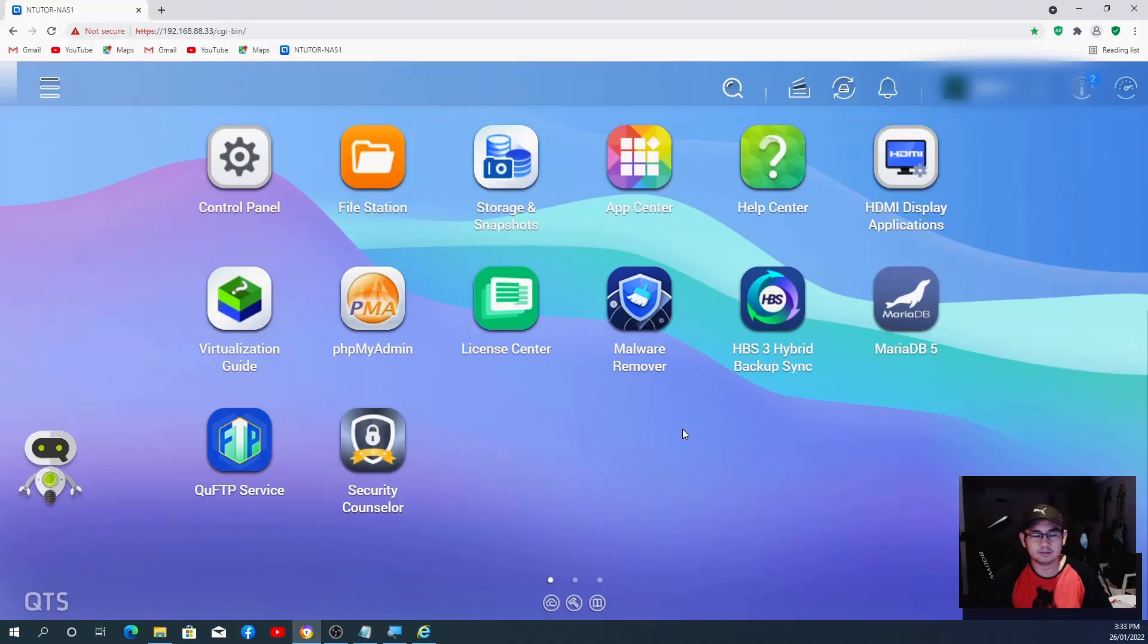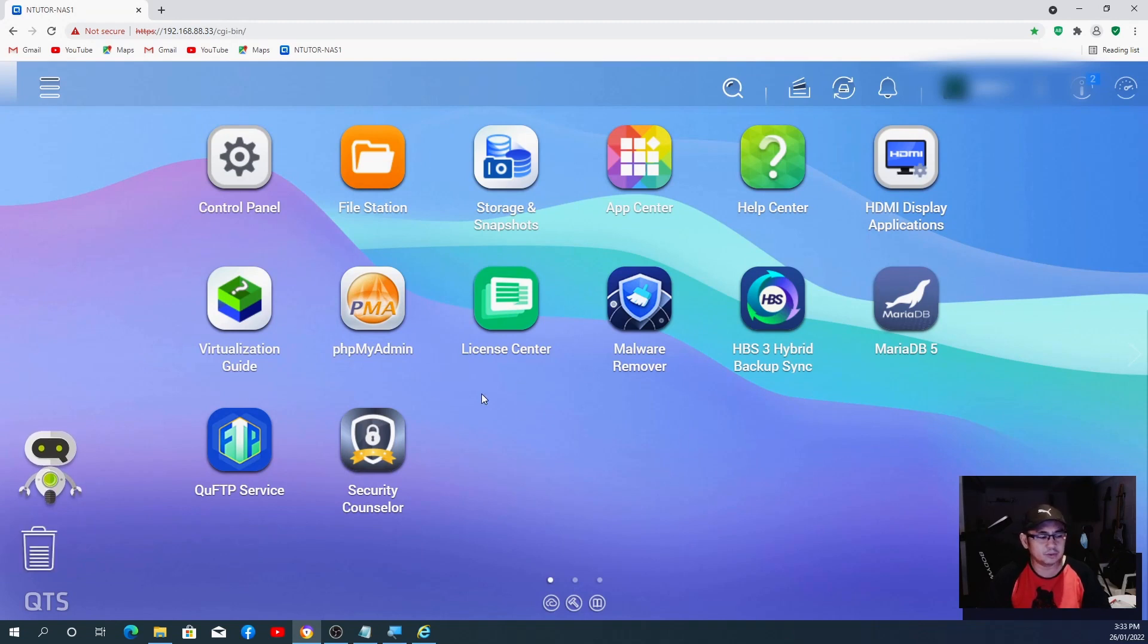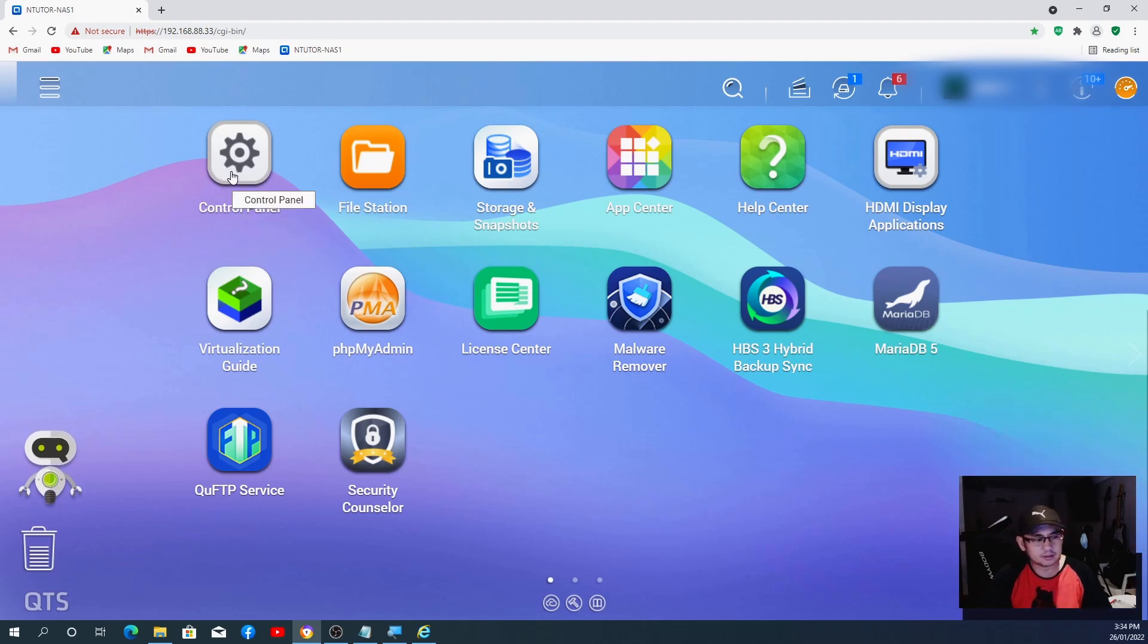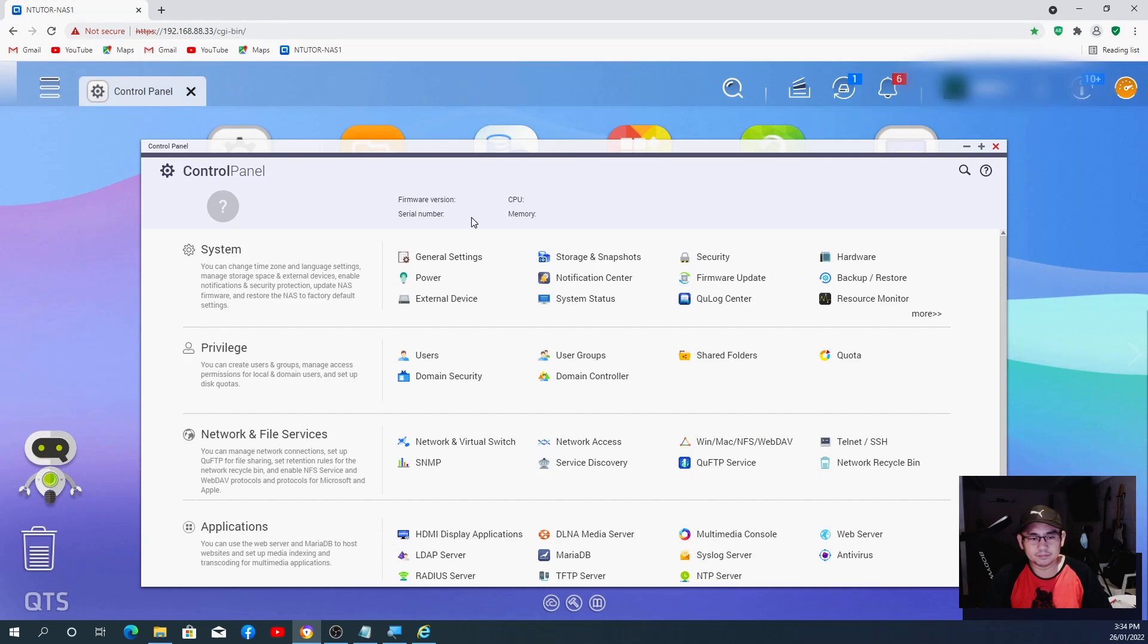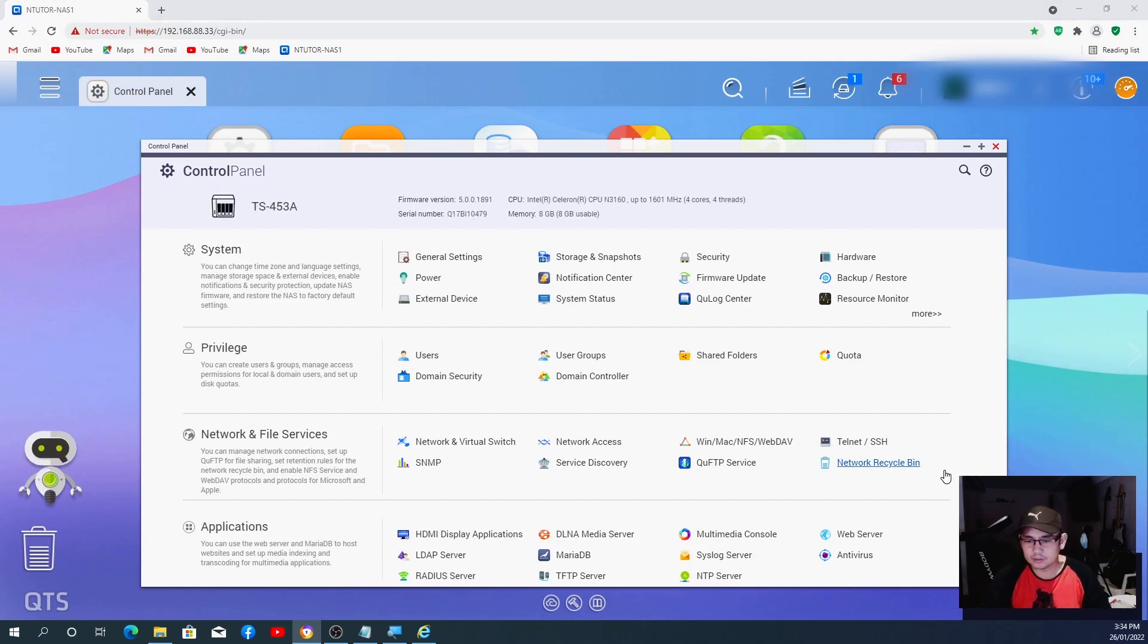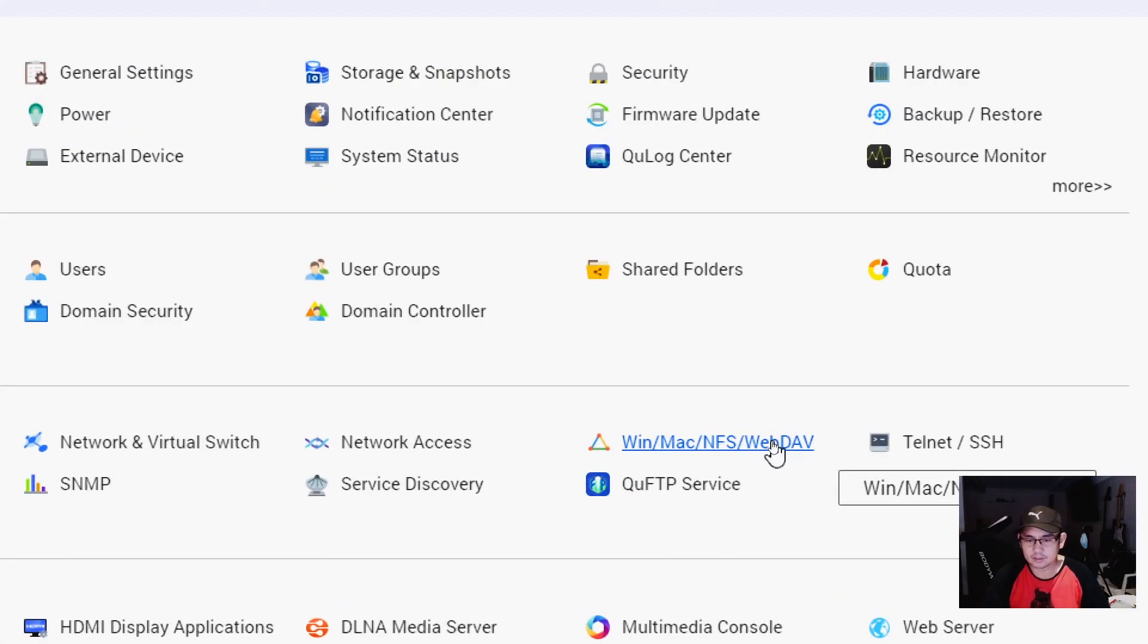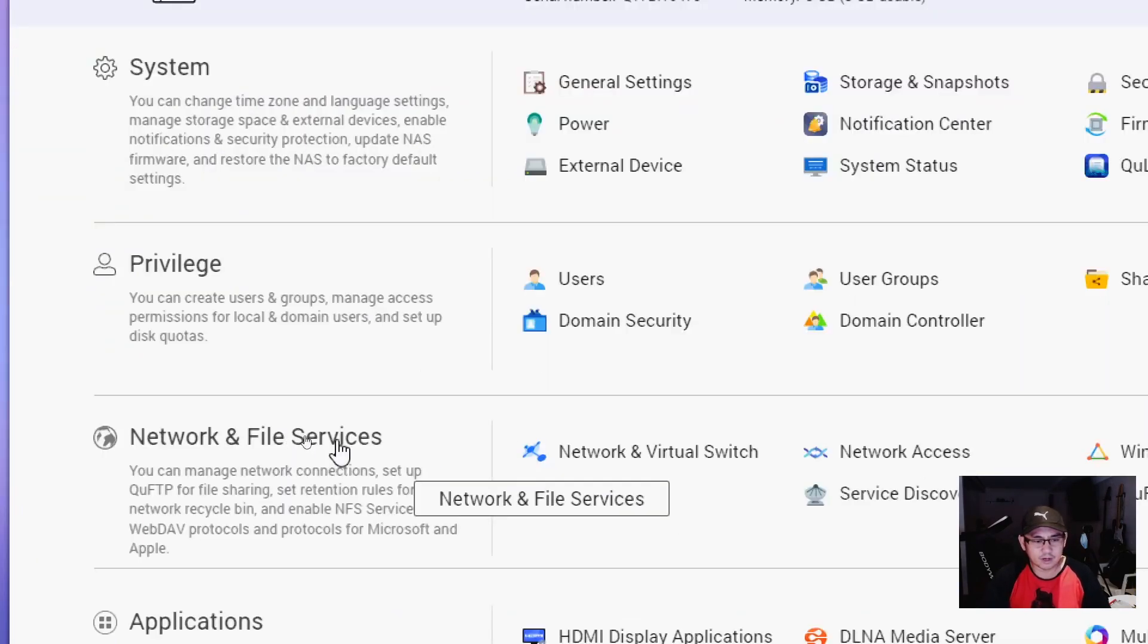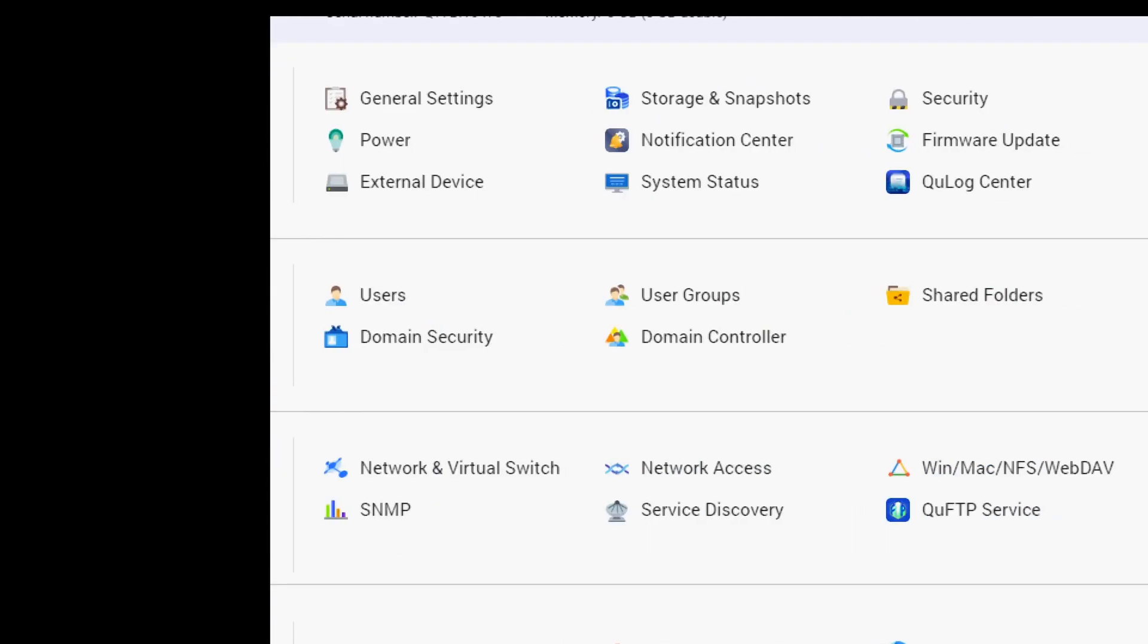First thing you need to do is enable the NFS service, which is in here, control panel. From there you go to the NFS.